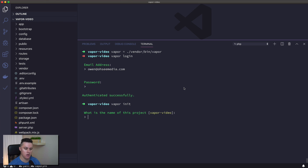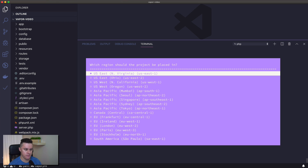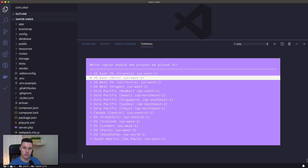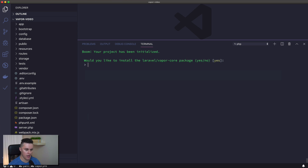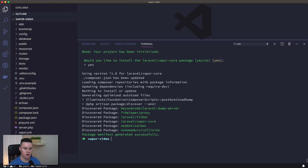It's going to ask us a couple of questions. First, what's the name of the project — it's taking this from the name of the directory we're in, and I'm going to say yes. Next, what region do you want your project deployed in on AWS — I'm going to choose Ohio. Third, would you like to install the Laravel Vapor core package — and I'm going to say yes. The Laravel Vapor core package allows your application to run on Vapor's runtime, so once that's installed, everything is set up and good to go.